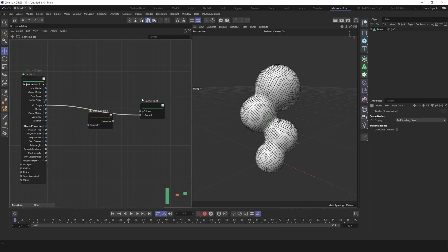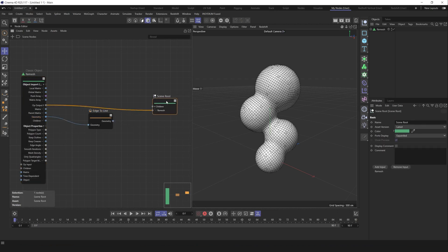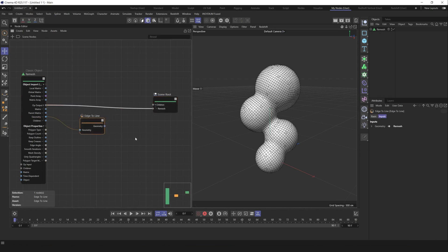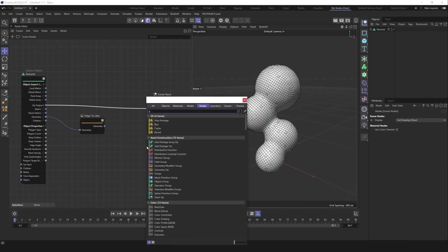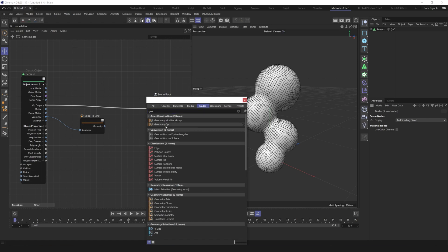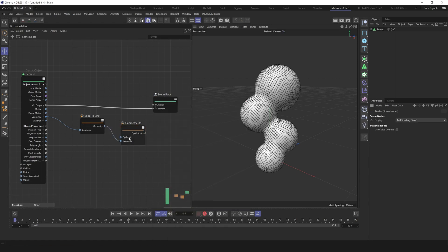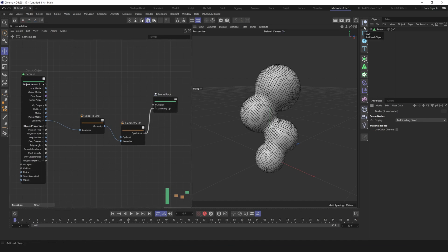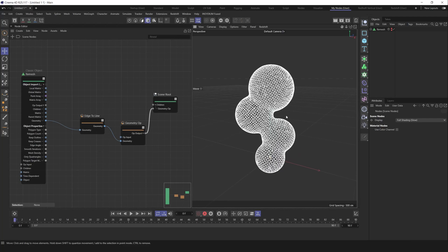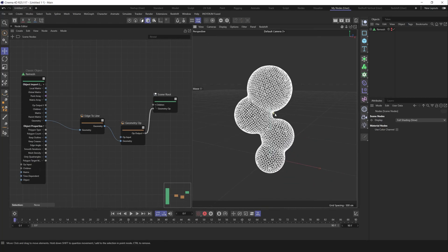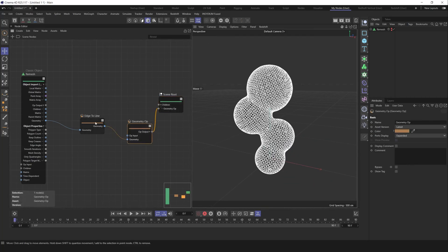We can connect directly like this. If we deactivate our original classical remesher, we still have it in viewport. But as we want to convert edge to spline, we just need one node. In order to use it, we can press C and find edge to line. Let's press it here. Let's connect our geometry port to geometry and try to connect to scene roots.